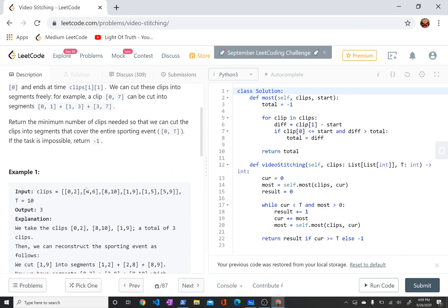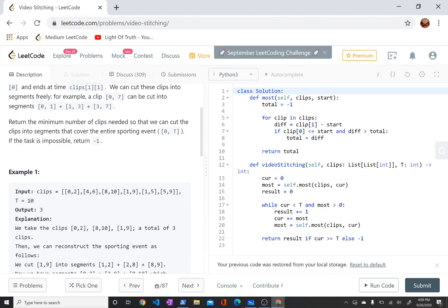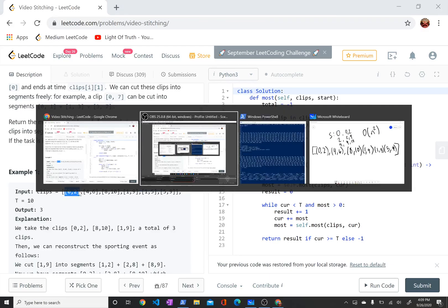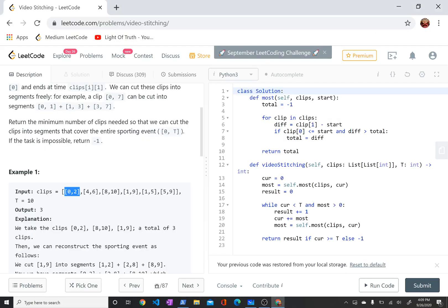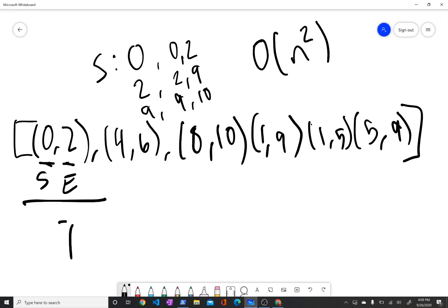What this problem asks you to do is write a function that takes a list of lists as an input. In these sublists, the first value is going to be considered the start time and the second value is going to be considered the end time. Basically what these represent is video clips, so the first one we have is a clip that starts at 0 and ends at 2.